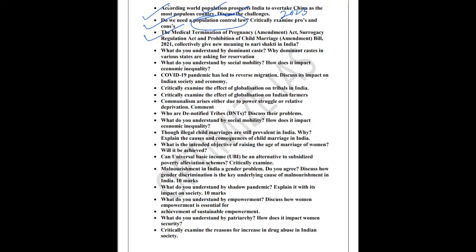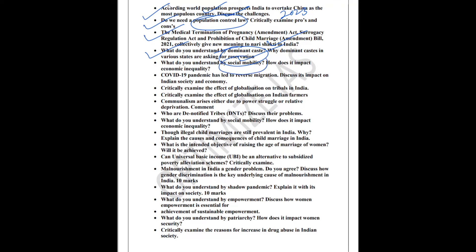The third question I have selected from the topic of women empowerment: Medical Termination of Pregnancy Act, Surrogacy Act, and Prohibition of Child Marriage Act. How all these acts basically give a new meaning to Nari Shakti in India. Next question I have selected from the topic of dominant caste and the demand for reservation. Next topic is social mobility and how does it impact economic inequality in India. The next topic I have selected from migration. During Corona, there has been a trend of reverse migration. What is reverse migration and discuss its impact on society and economy.